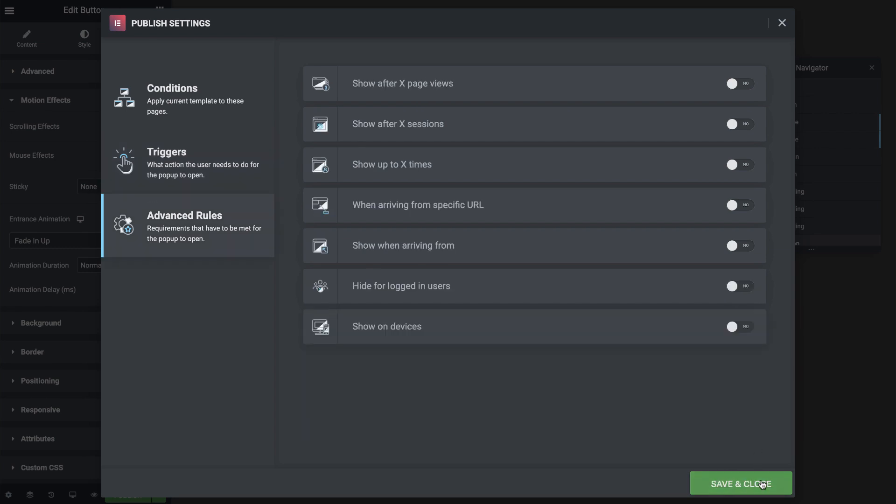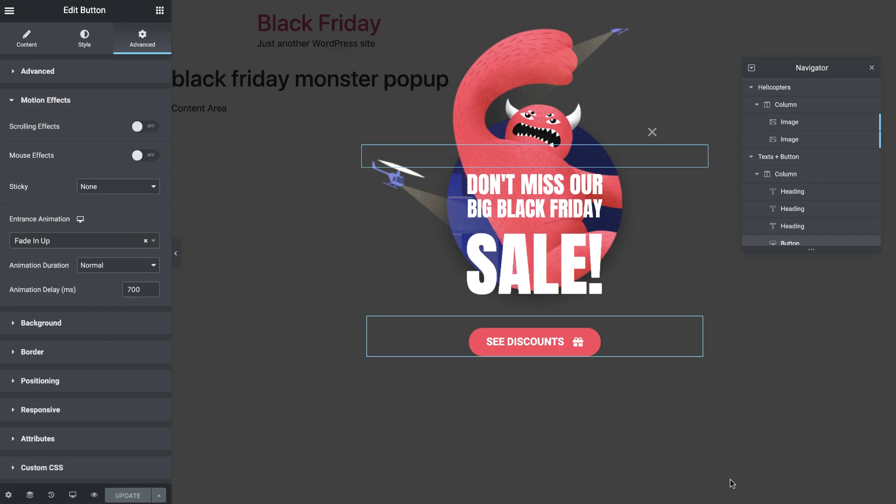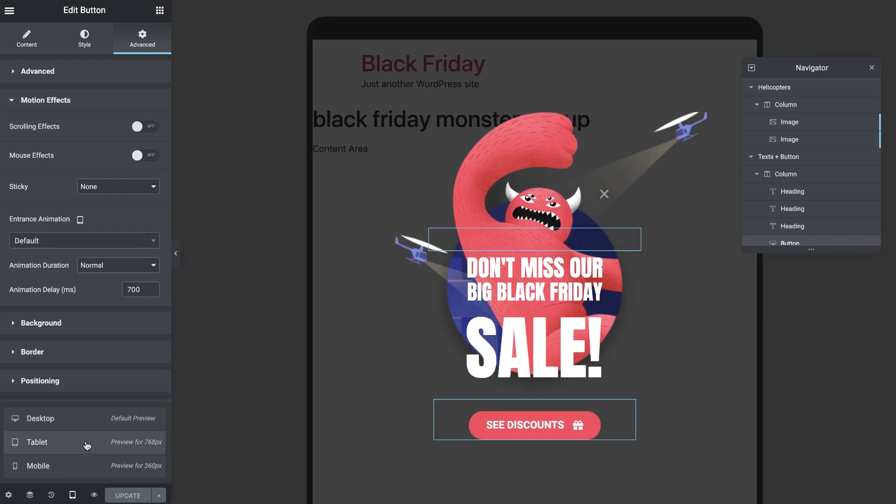In advanced rules, I'll go ahead and set it to only show once. So we won't annoy anyone, God forbid. In show on devices, I'll set it to only show on desktop. Depending on your marketing campaign, popups on mobile devices don't really contribute to it. Of course, feel free to make some responsive adjustments and set it to show on mobile as well.